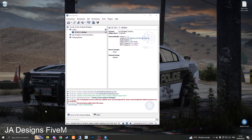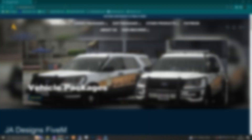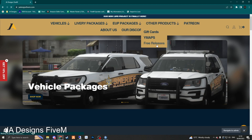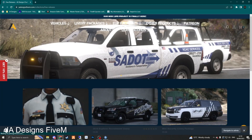Very simple. All you have to do is visit one website. The website is as follows — links in the description. Just go to jadesigns5m.com. Go to Other Products and you want to go to Free Releases. Click on Free Releases.